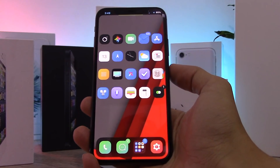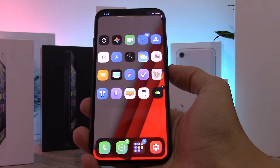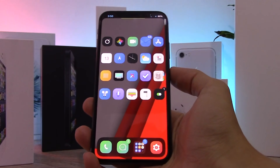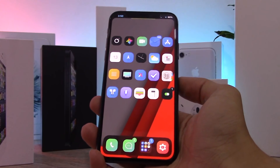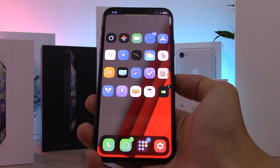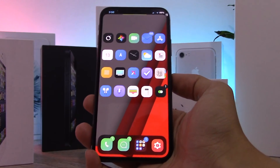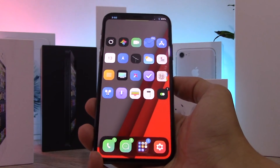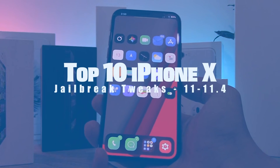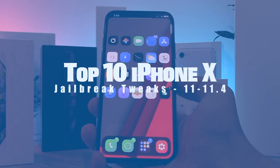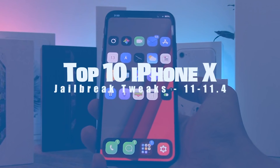So you've just jailbroken your iPhone 10 on iOS 11.2 up to 11.4 beta and you're wondering what are the best tweaks you can get. Here are the top 10 iPhone 10 tweaks for iOS 11.2 to 11.4.